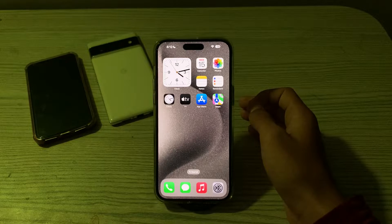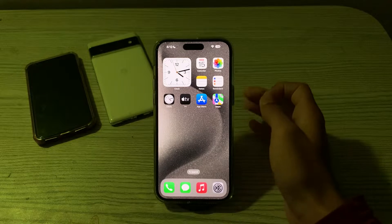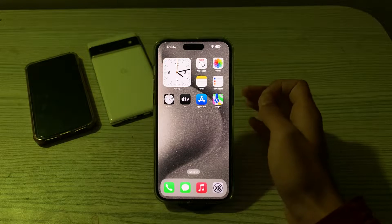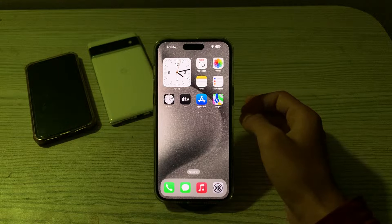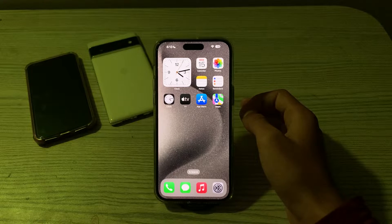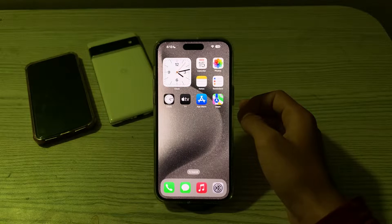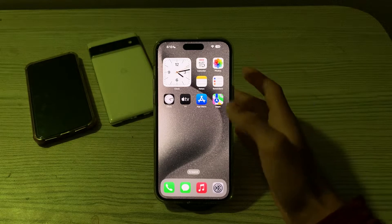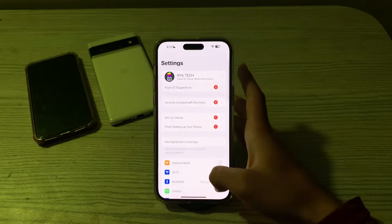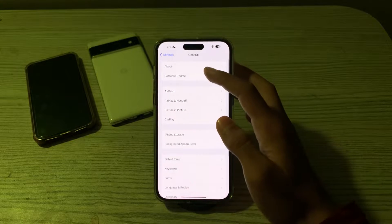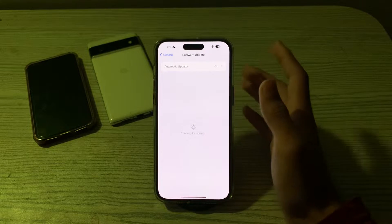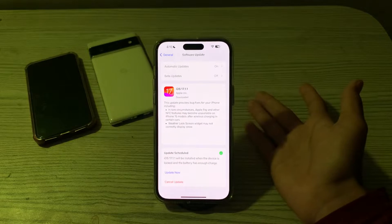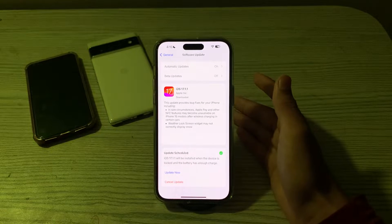The first thing you have to do is update to the latest version of iOS 17. Make sure that your device is running the latest version, as updates often include bug fixes and improvements. Check for an update by going to Settings, tap on General, tap on Software Update, and check if there's any available update for your iPhone. If there is, simply update your iPhone to the latest version of iOS 17.